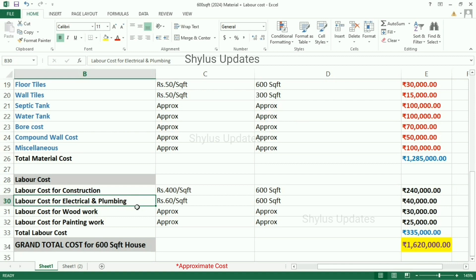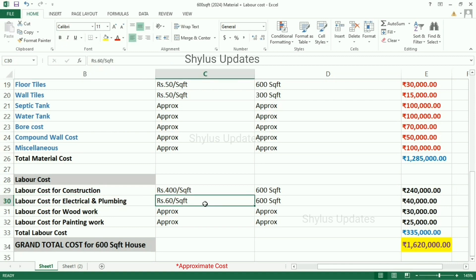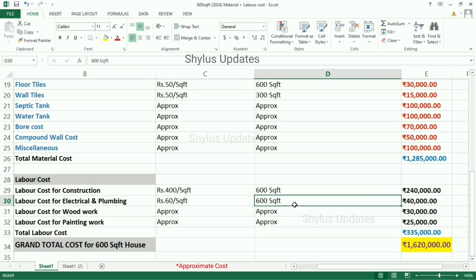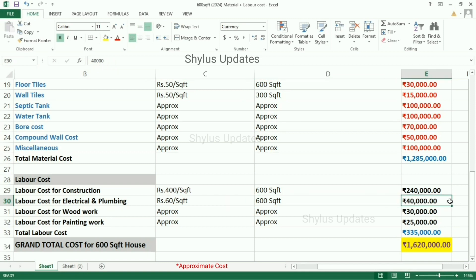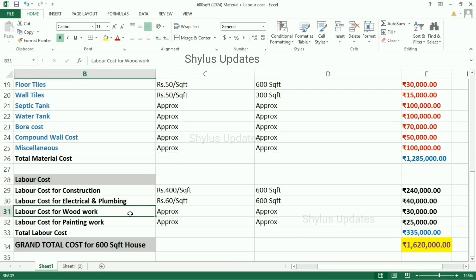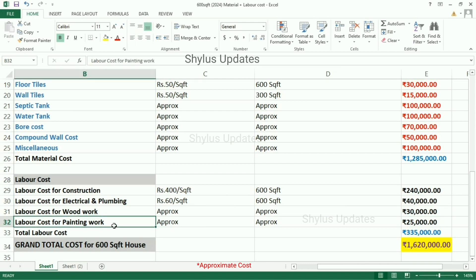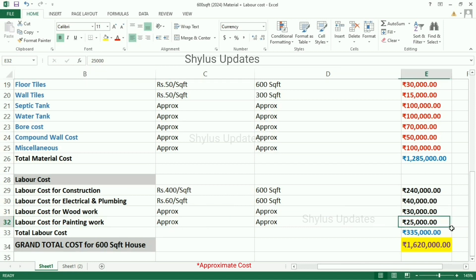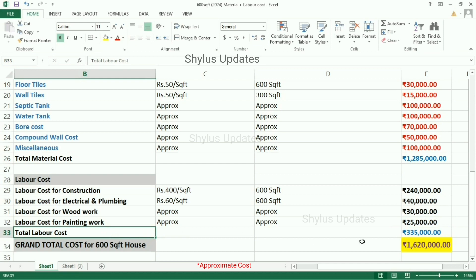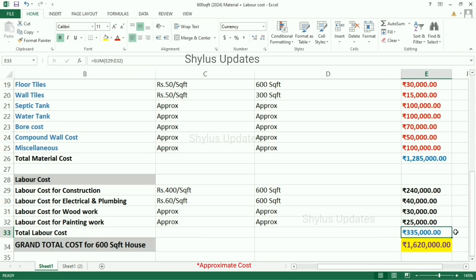Labour cost for electrical and plumbing work is Rs. 60 per square feet. For a 600 square feet house, the labour cost is Rs. 40,000. Labour cost for woodwork is Rs. 30,000. Labour cost for painting work is Rs. 25,000. Adding all labour costs gives a total labour cost of Rs. 3,35,000.